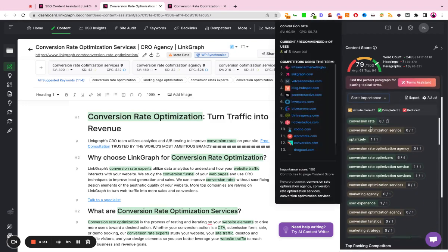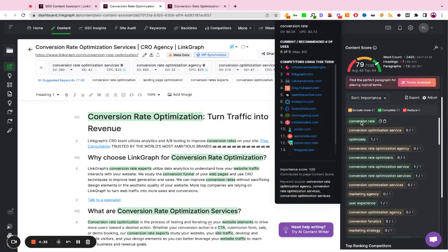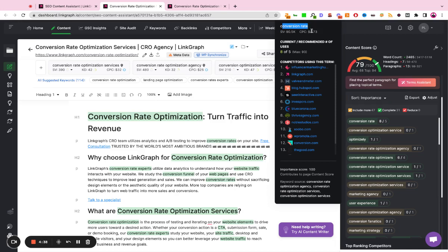Now, when you hover over each one of these keywords, for example, conversion rate, it's going to show you the metrics associated with that particular keyword, the search volume and the cost per click, the number of times you should use this, ideally around five times. And then it's going to show you the competitors that are using this term in their content.